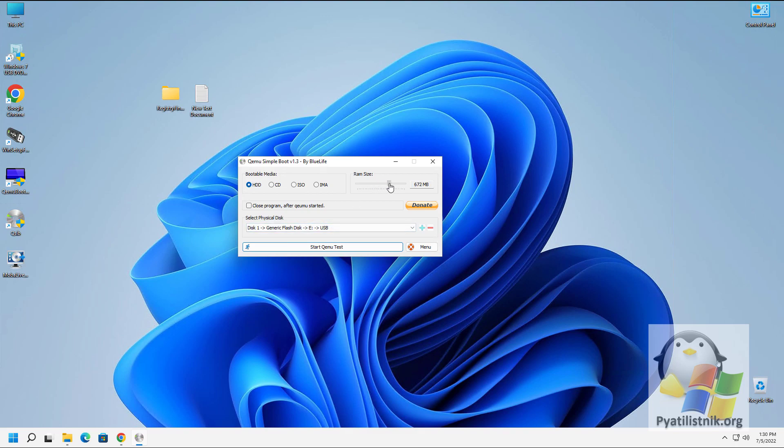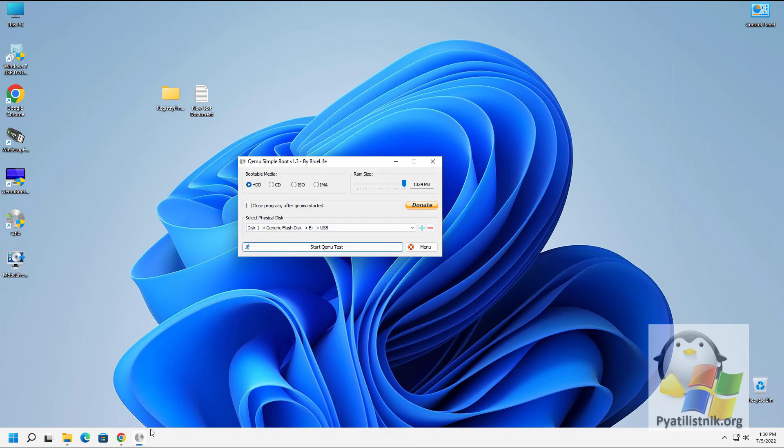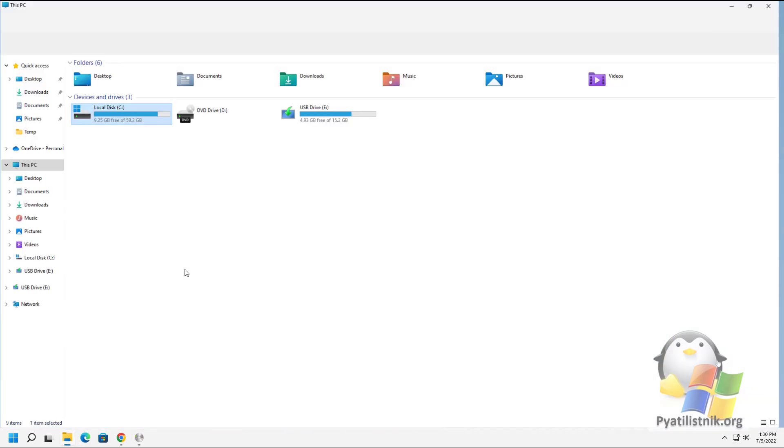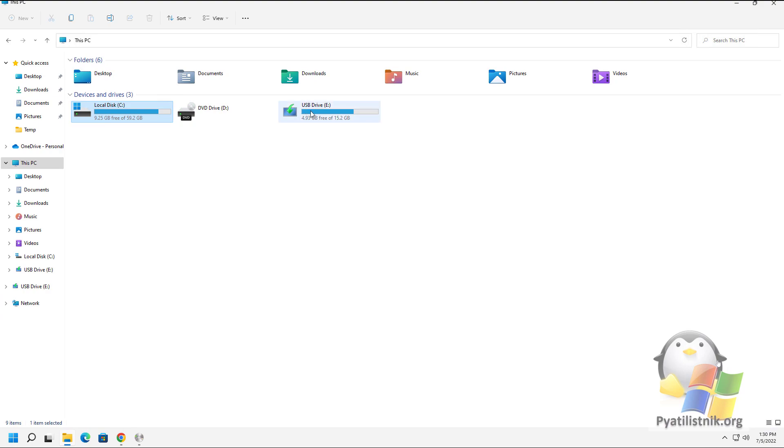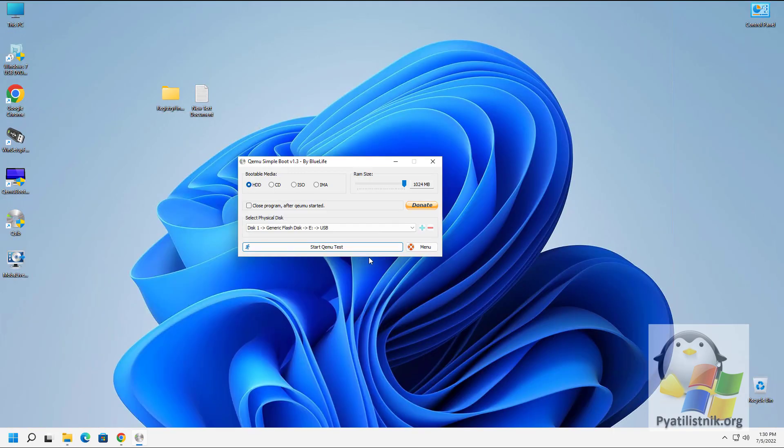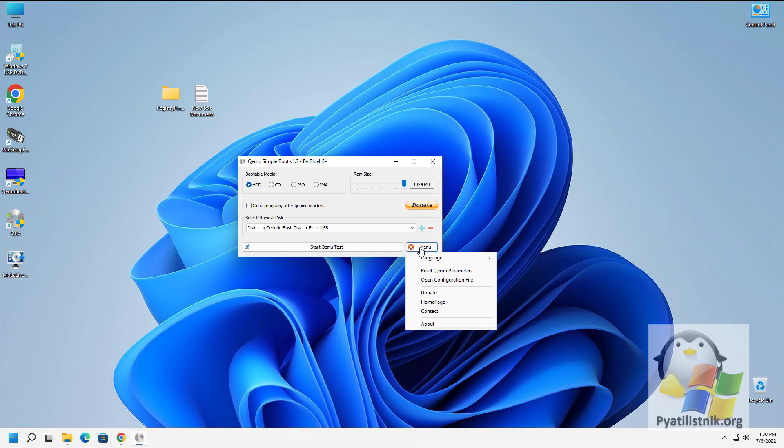I always set the maximum RAM size so that there are no problems. The test will be a flash drive with Windows 11, which has the letter E. You also have the option to change the app's language, reset settings, and visit the project's homepage.